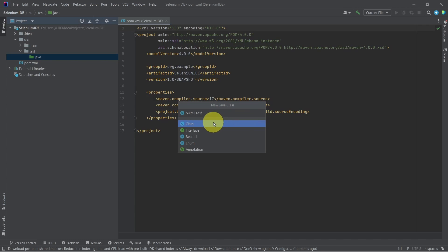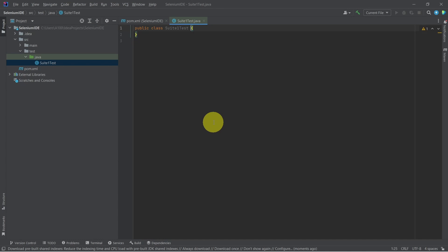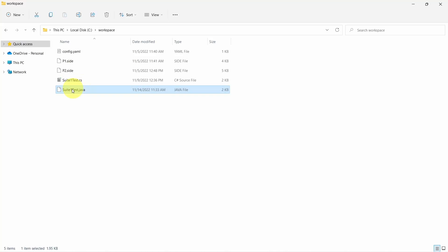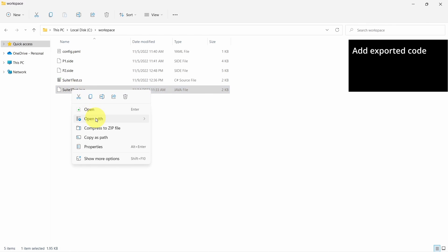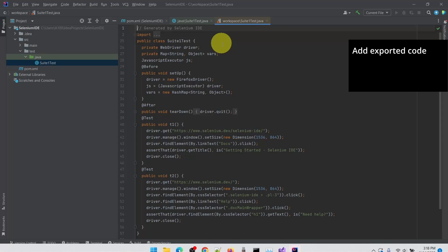Our test suite is called Suite1Test. Let's copy the code from that class and put it in our Java class.